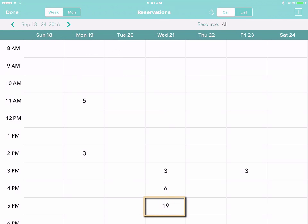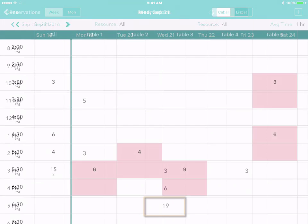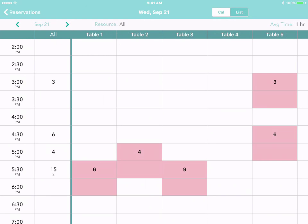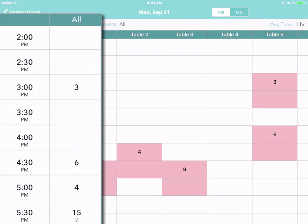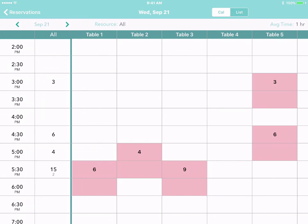Tap on a cell to take a closer look at one particular day. In the All column on the left, you'll see how many people have reservations during each half hour through the day. And on the right, you'll see more details.